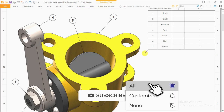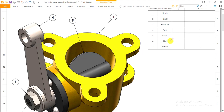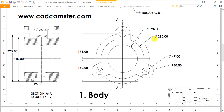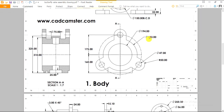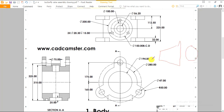Before getting started, if you haven't subscribed to our YouTube channel, please subscribe and hit the bell icon so that you get notifications of our latest videos. Now let me go through the first part, which is the body. This is a first angle projection drawing — you might know the first angle projection symbol — so this will be the front view.